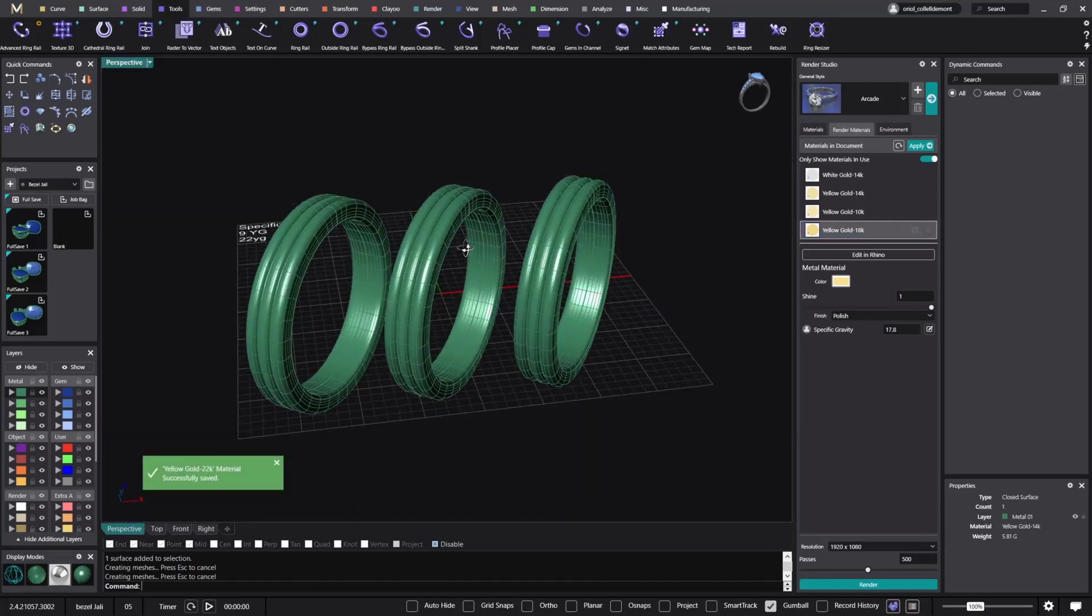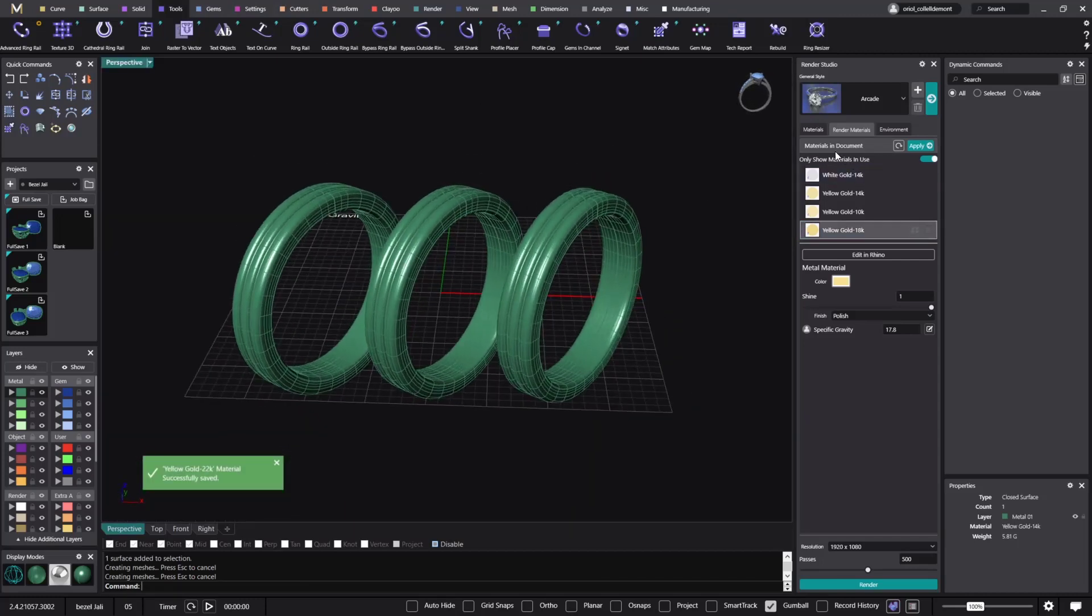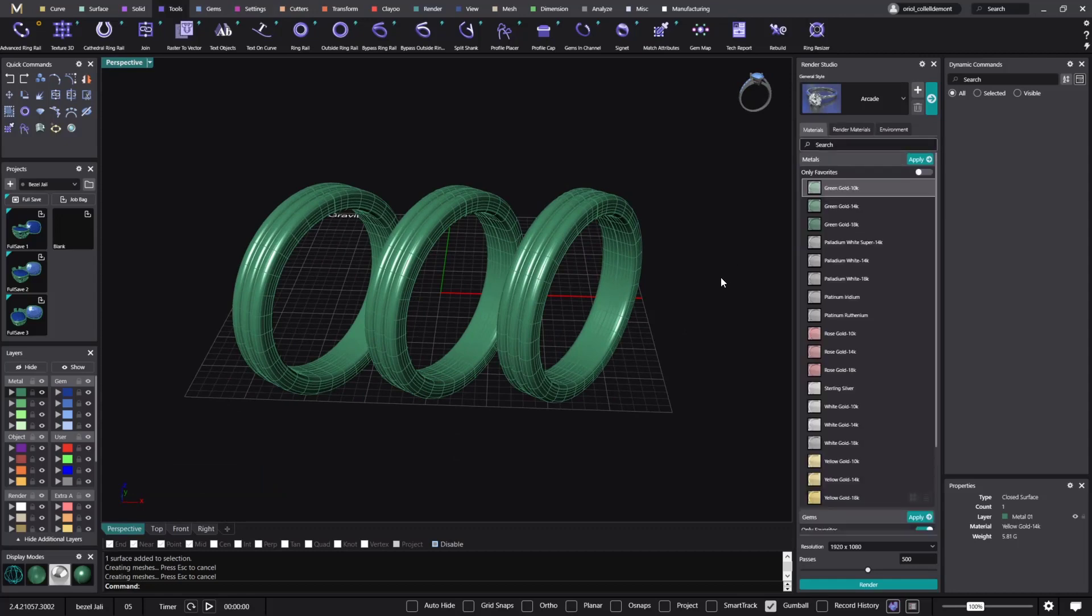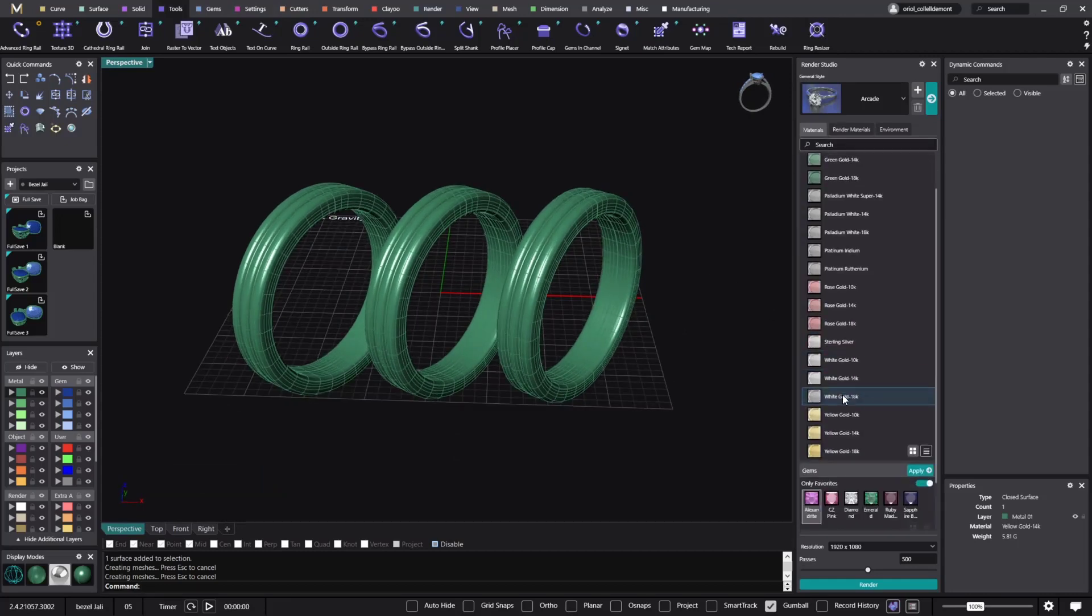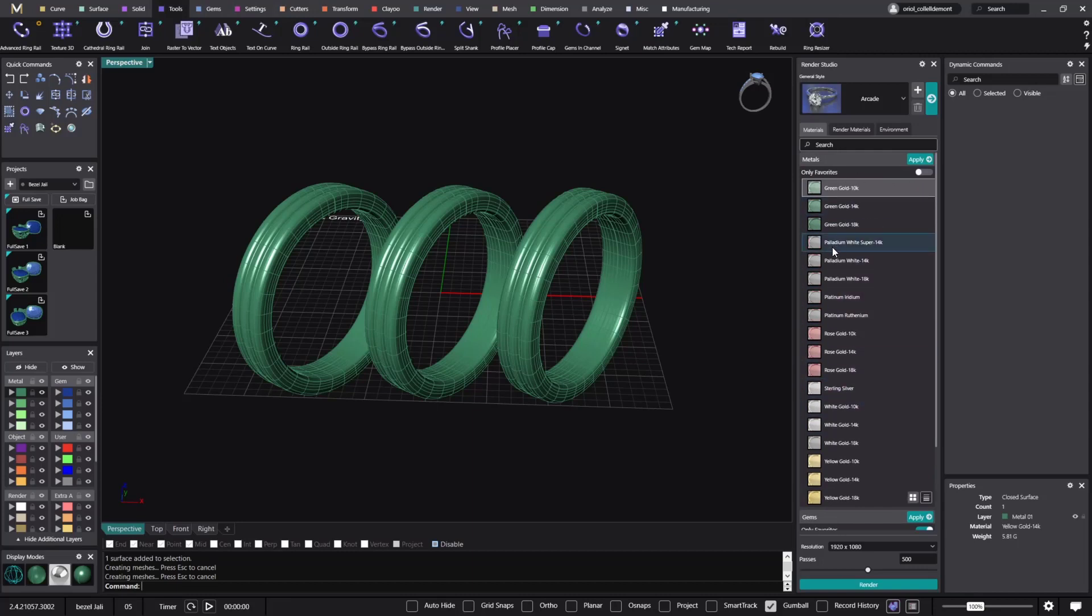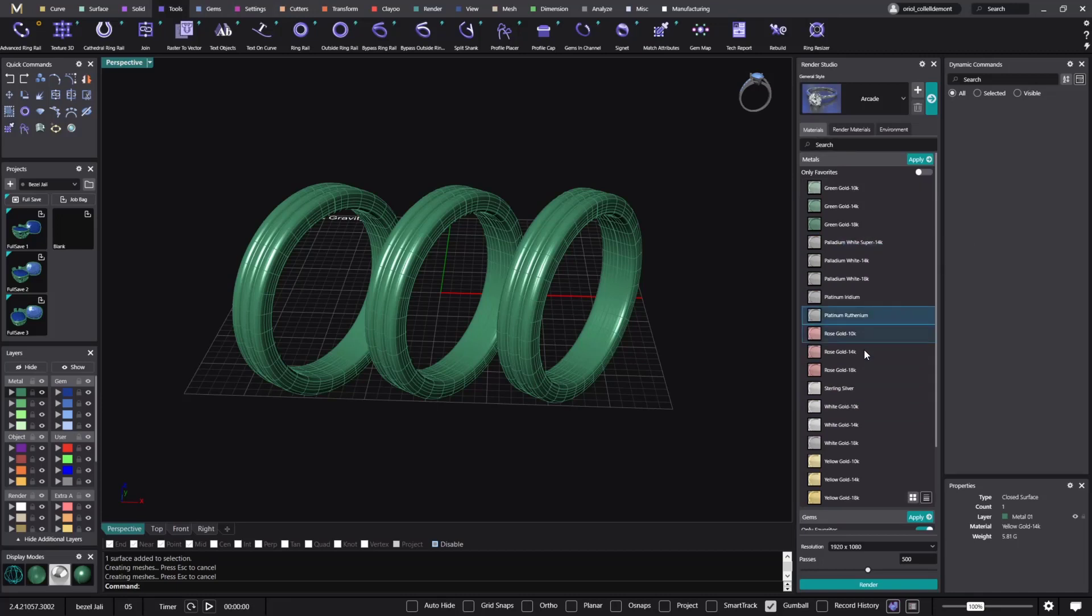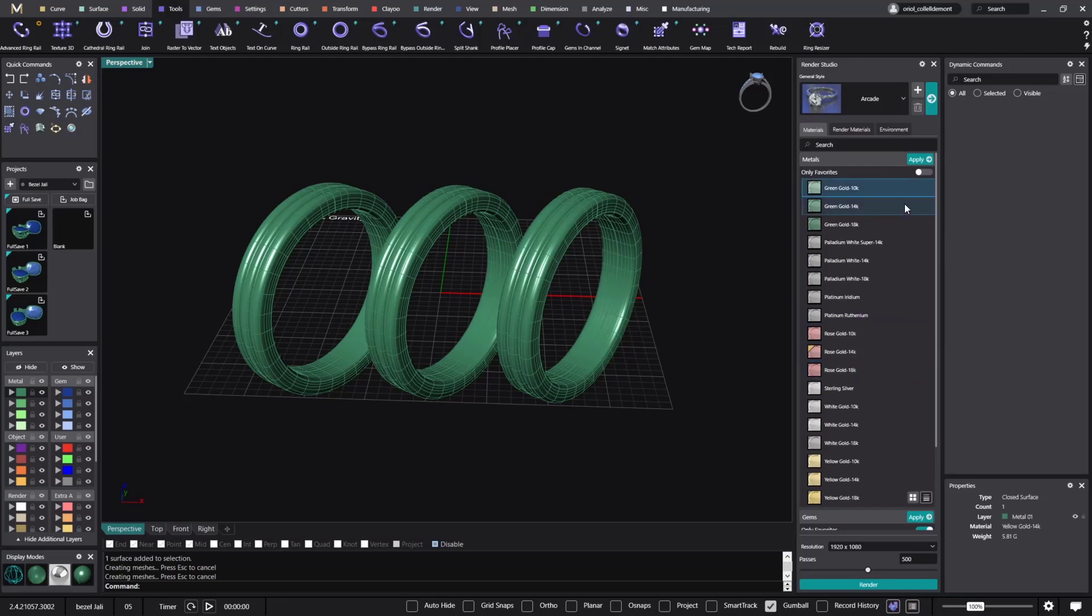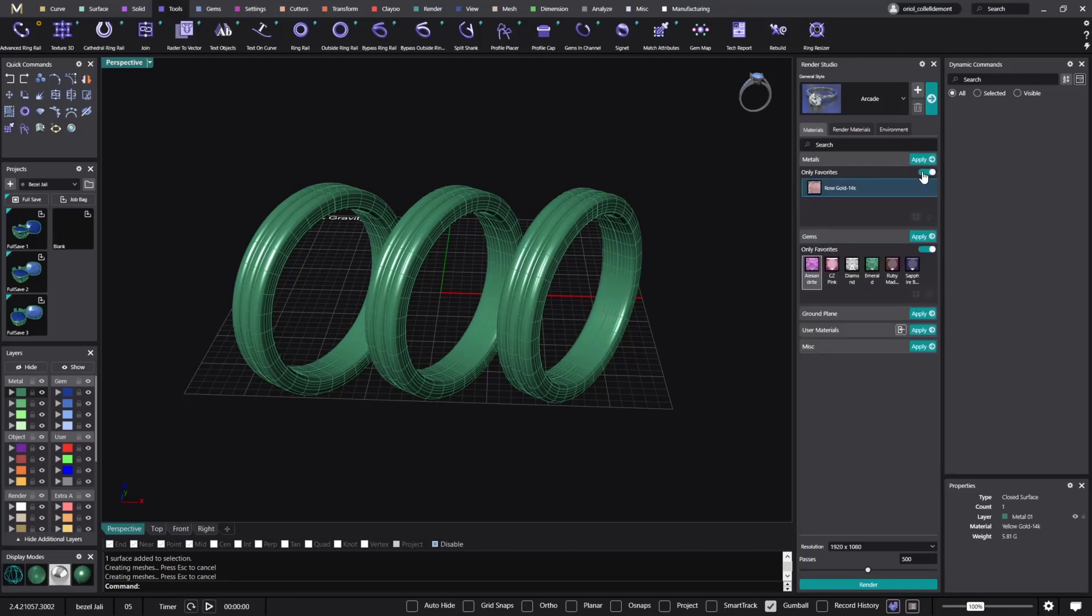So now if we go back to materials, these are the ones that we have, the standard ones. So you know that you can use the one that would get the ones that you use the most and just apply the toggle favorite. So you will be only seeing those ones. So you can go here.